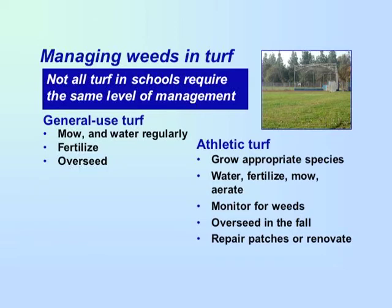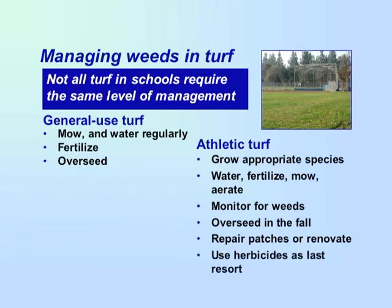If you have a very weedy field, renovate by removing all of the turf and then overseed. Use herbicides only as a last resort and avoid fertilizer products containing herbicides. Weed control is often not needed at the time of fertilizing. It is better to use herbicides only when absolutely necessary and not every time you fertilize.